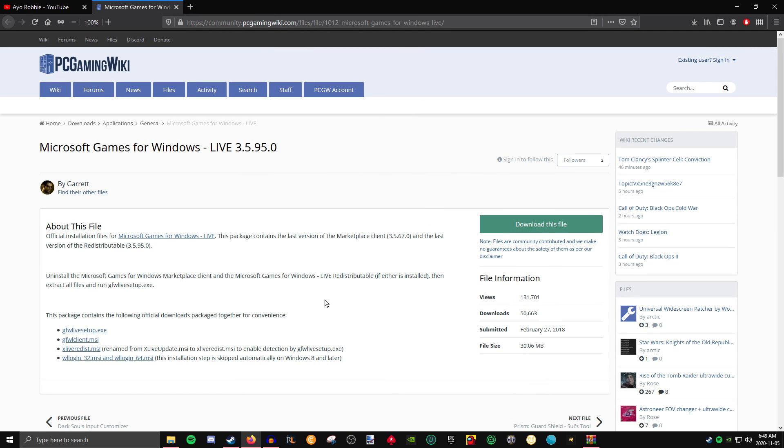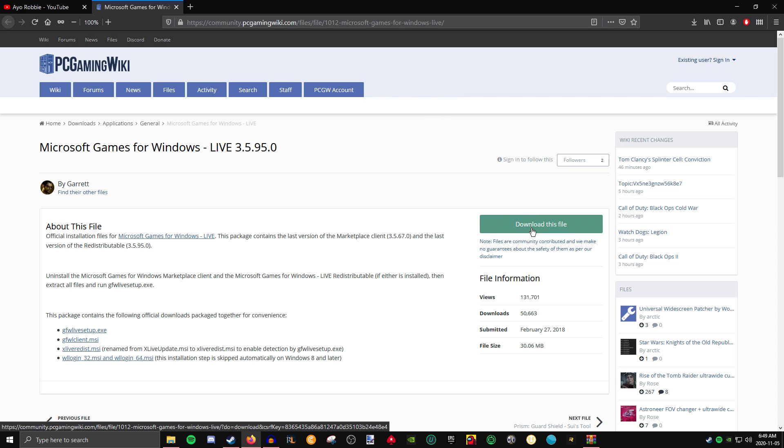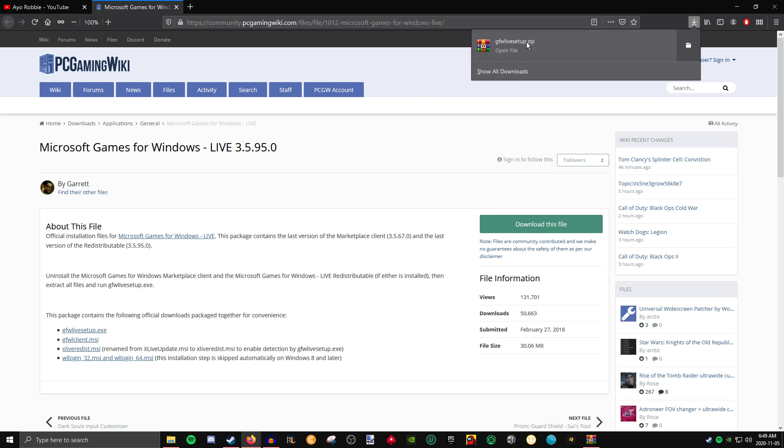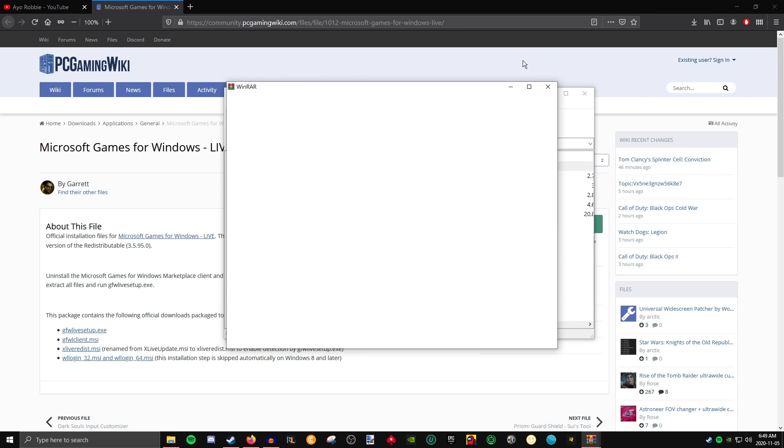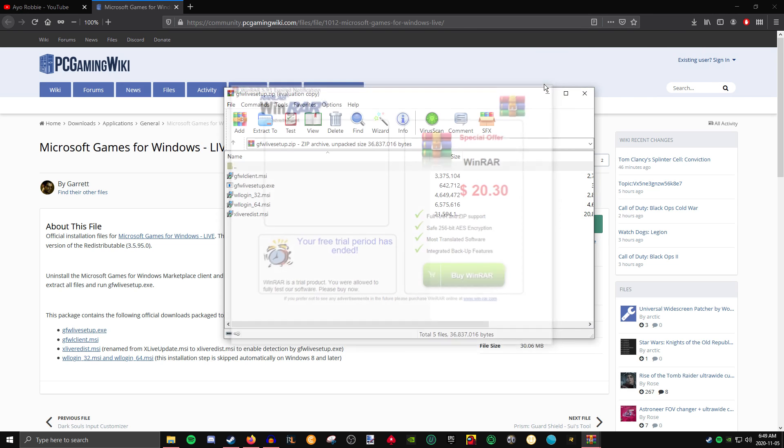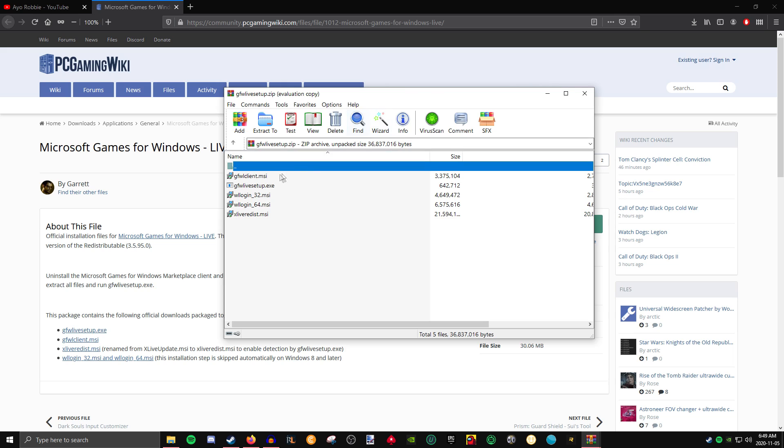Now that we have WinRAR downloaded, we're going to download the fix. I'll put the link to the fix in the description below. Once you get onto this page, you're going to want to click download this file. Once the file has finished downloading, you're going to want to open it with WinRAR.